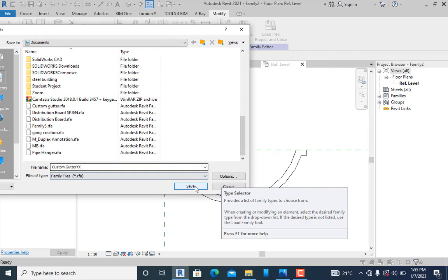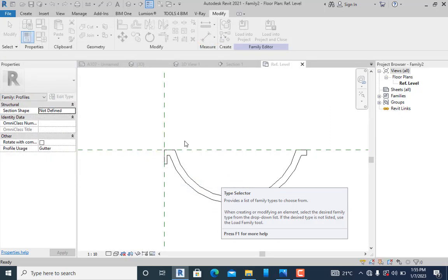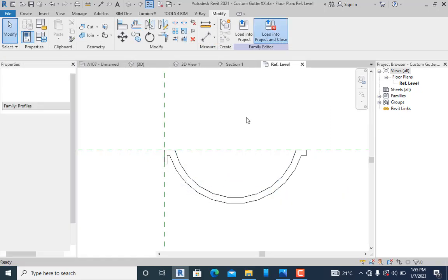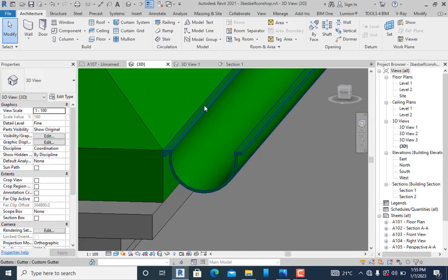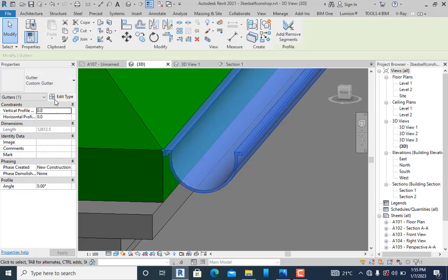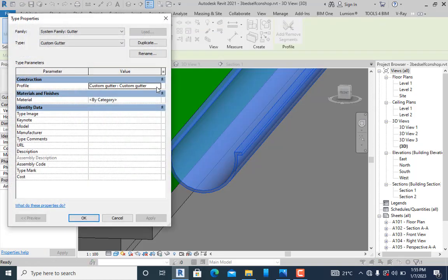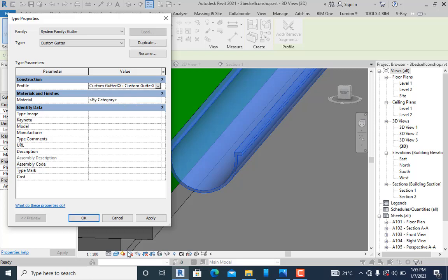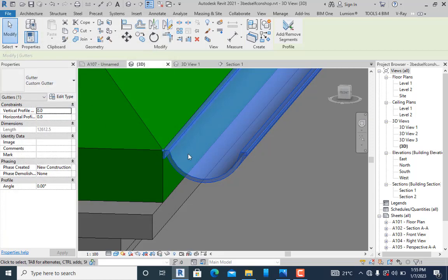I'll load into project and select this existing project. Now I'll come here and see custom gutter XX. I'll select that, click apply and okay, and you can see the profile changed.